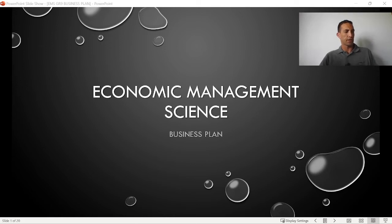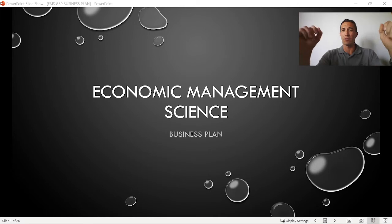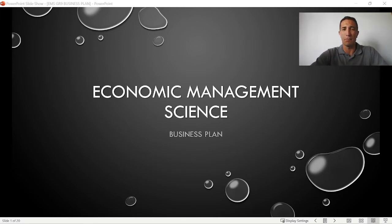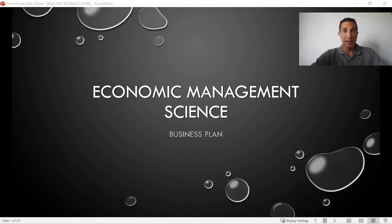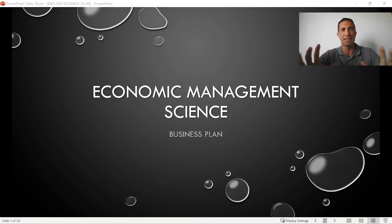Good day shifters. I hope you're well. This is the final topic for EMS Business Studies Grade 9. I really hope that you're watching this video. It's almost like a summary of what we did in the 8 business functions.